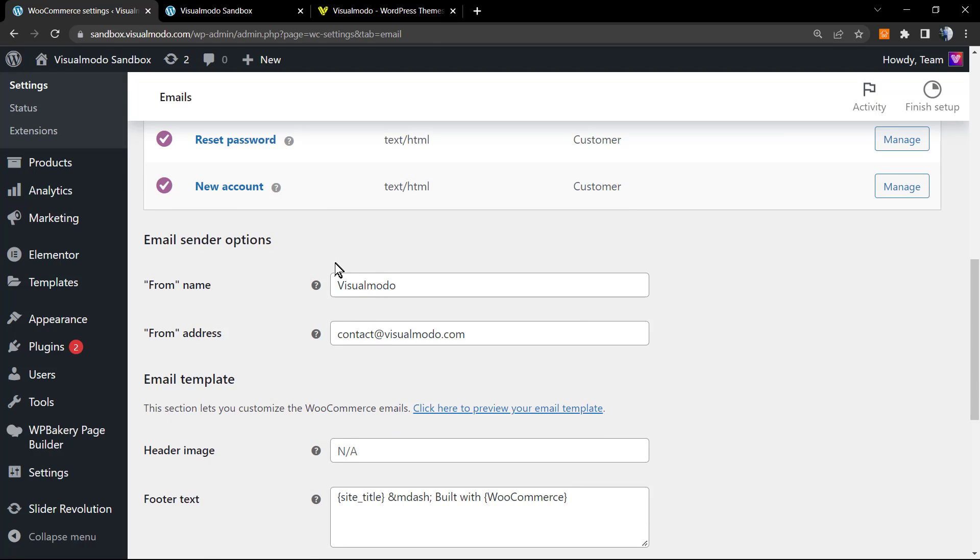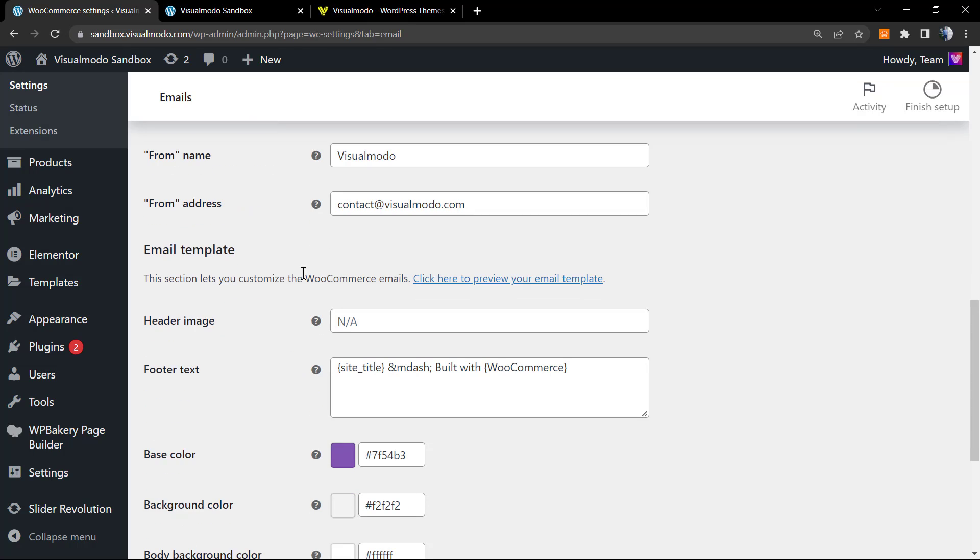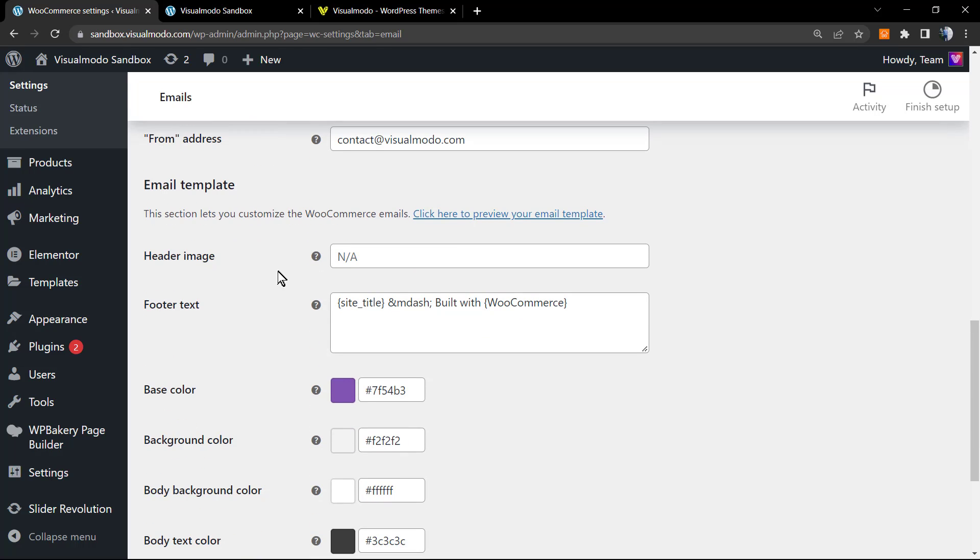Let's scroll down to the point that we're going to be learning in this video. The most important part is right here in the footer text section. Just scroll down the page until you find this section.